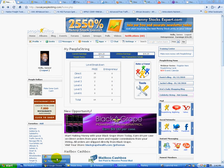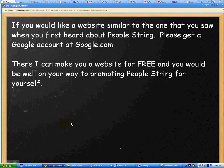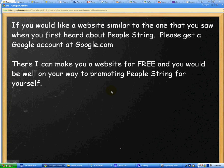If you would like a website similar to the one I showed you when you first heard about PeopleString, please get a Google account at google.com — just register an account and I can make you a website for free. Then you would be on your way to promoting PeopleString yourself, because there's a multiplying effect when you share this and other people you know become members. Anyone — any child age 13 or older with their parents' permission — can become a member. It would be good for kids because they like the technology, and we're bringing on a lot of games.